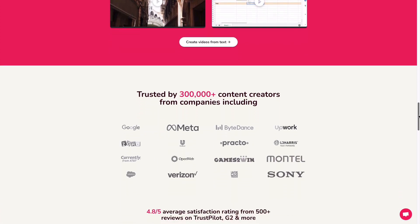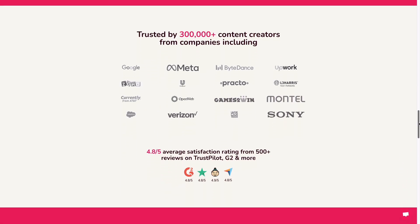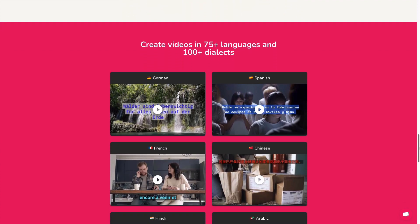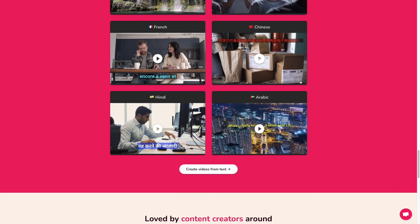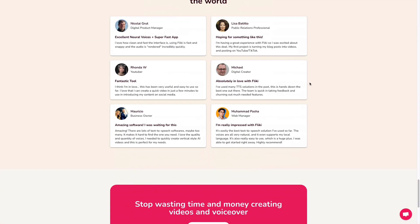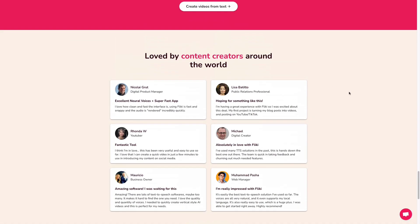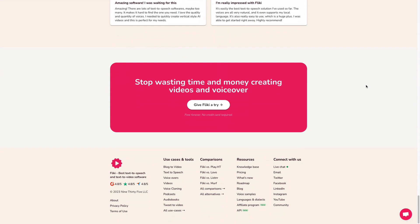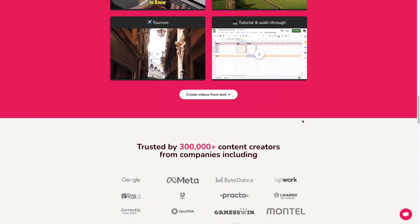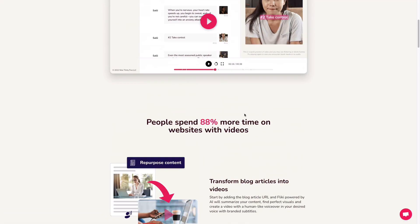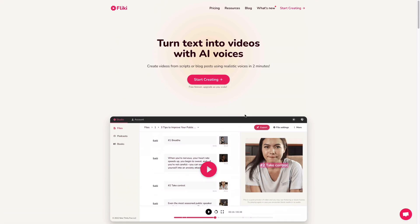Overall, I think Flicky.ai is a fantastic tool for anyone who wants to create professional-looking videos quickly and easily. Whether you're a marketer, a content creator or a business owner, you can use Flicky.ai to create videos that will capture your audience's attention and help you achieve your goals.